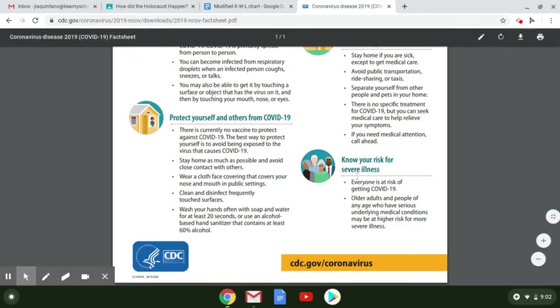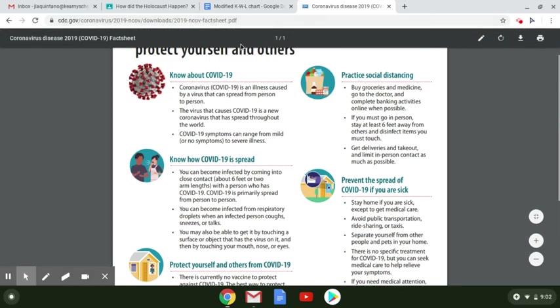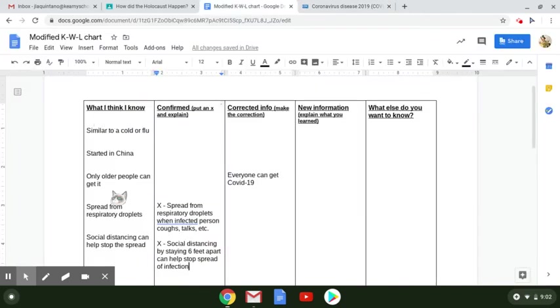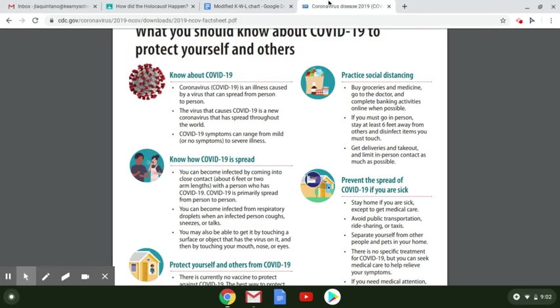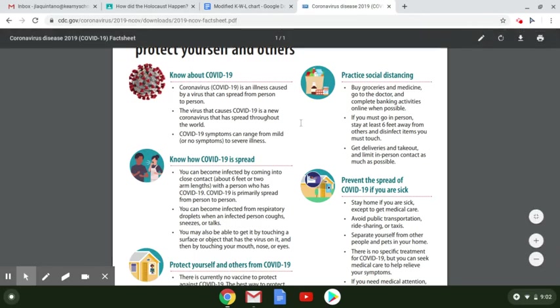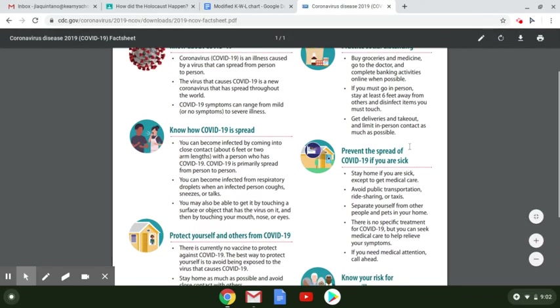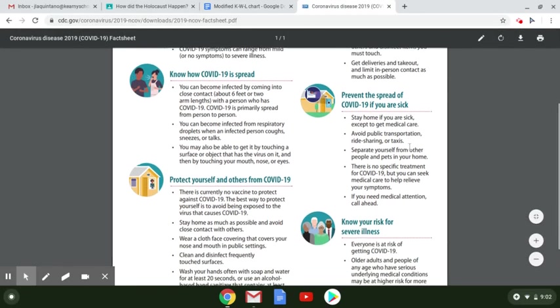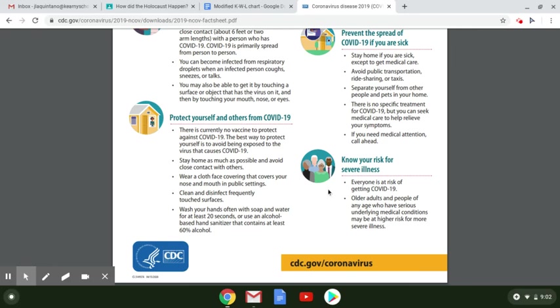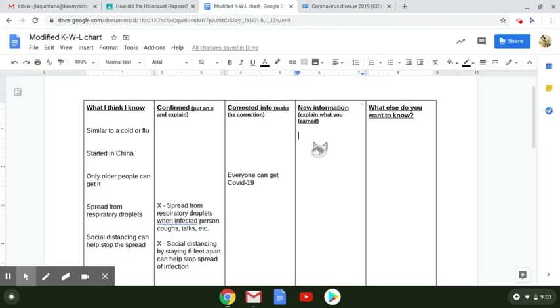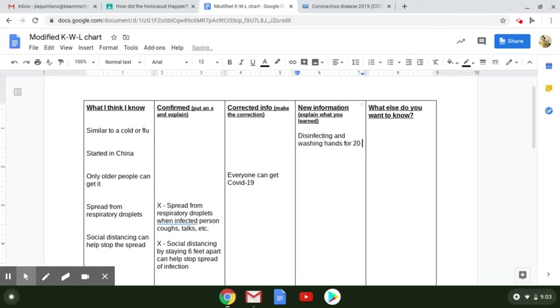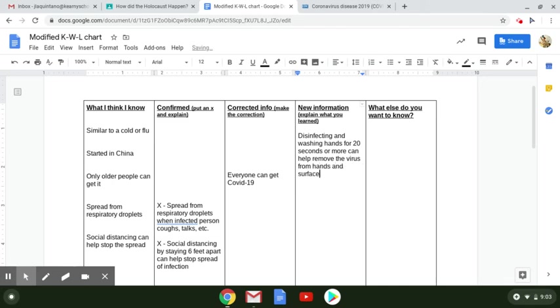Now there's a lot of new information on this chart, on this page here, that I had not written in my first column. So I would add that new information here. So let's just pick something as an example. Wash your hands with soap and water for at least 20 seconds. I'll say that. So disinfecting and washing hands for 20 seconds or more can help remove the virus from hands and surfaces.